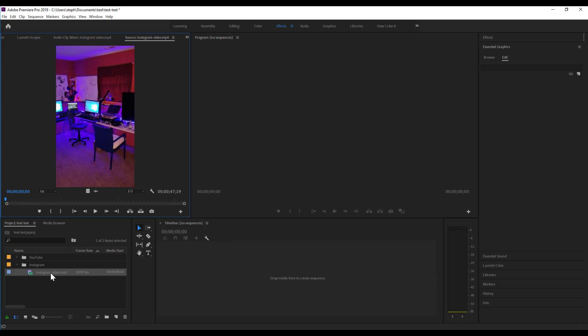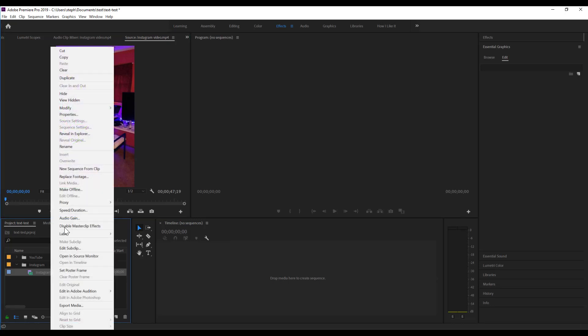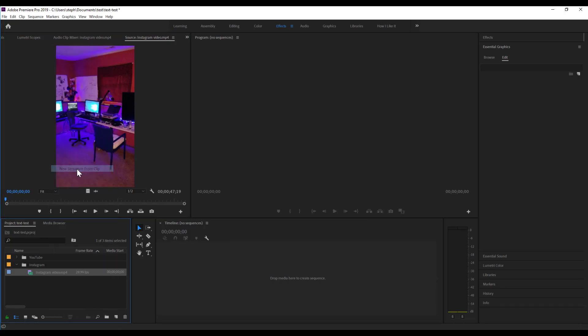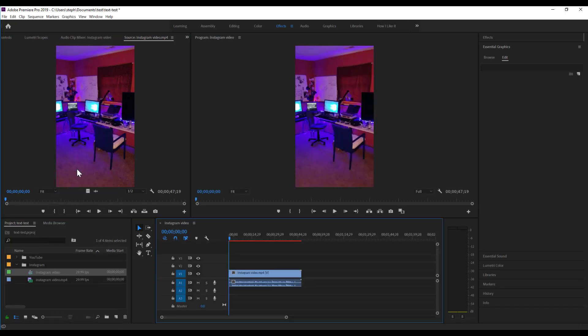I'm going to take this clip, right-click it, and go to New Sequence from Clip. And then Adobe Premiere is automatically going to take those settings of the clip and turn them into a sequence, so that when you export it, it'll fit nicely into your Instagram story.